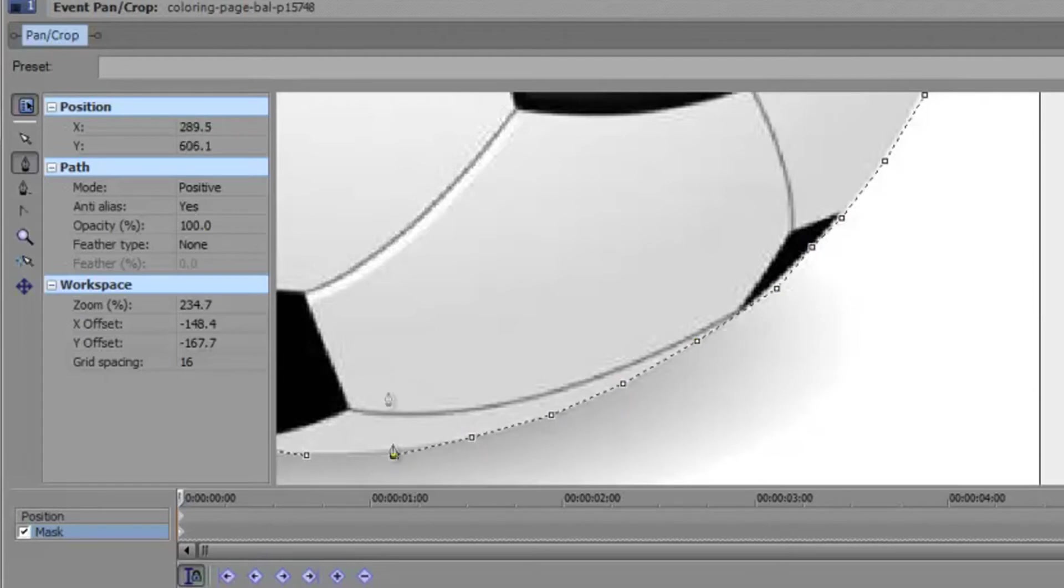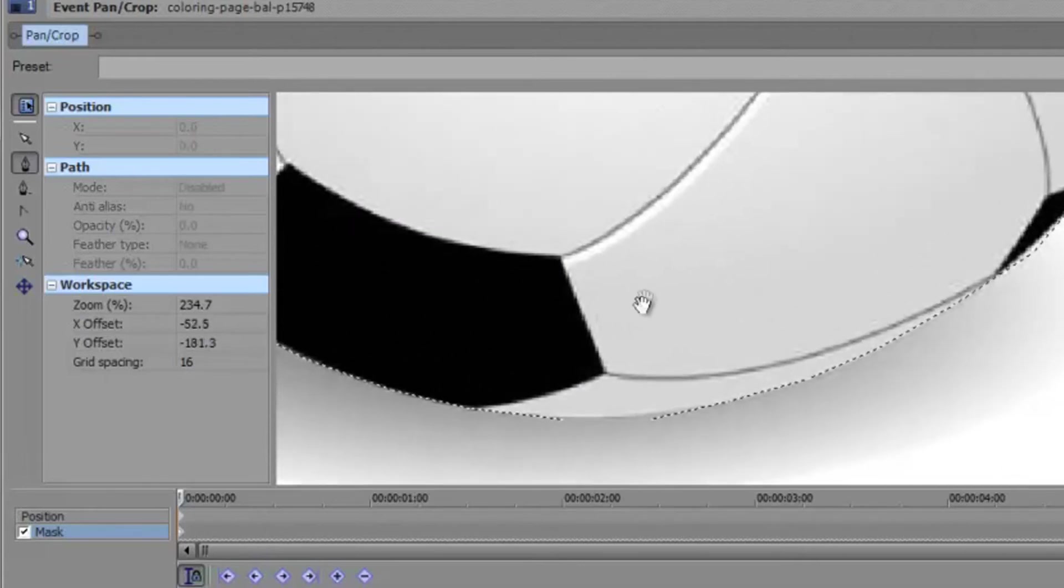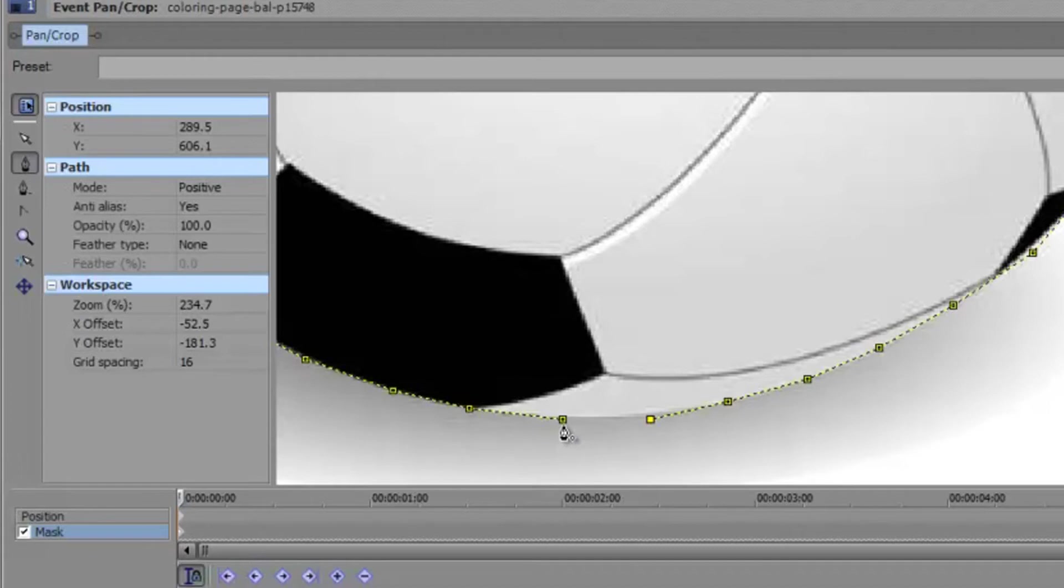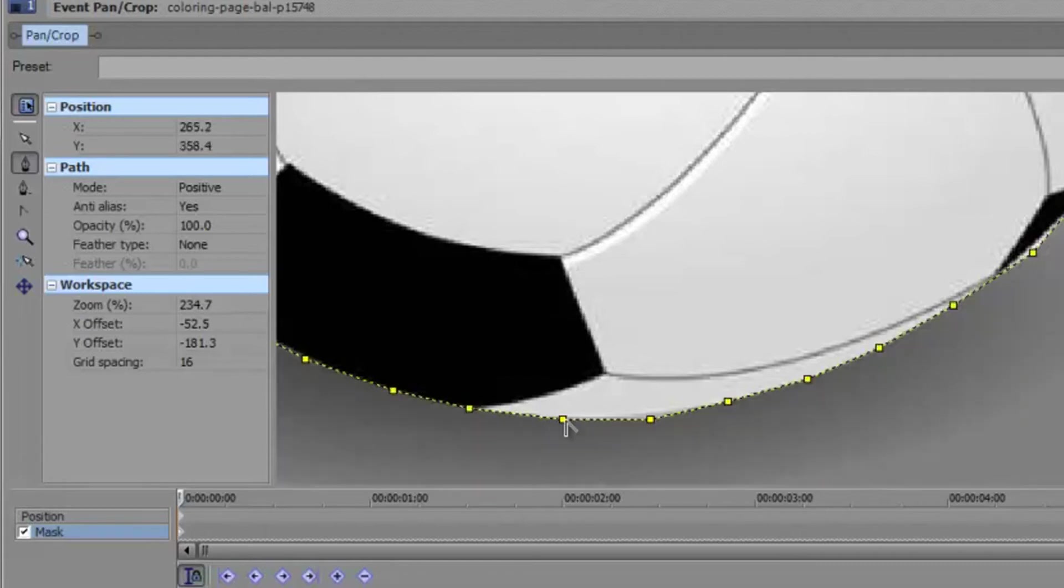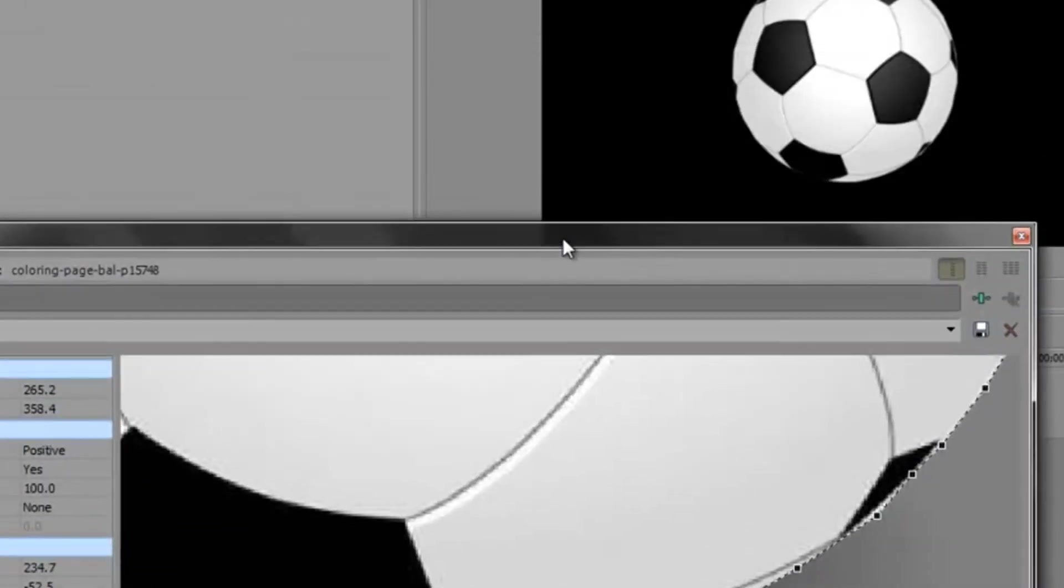Alright, now I'm at the end. Hold Control, drag, click again, and when you get to the end of the circle or whatever shape you drew, you get the anchor creation tool and a little circle. So click, and bam, you have it masked. Ta-da!